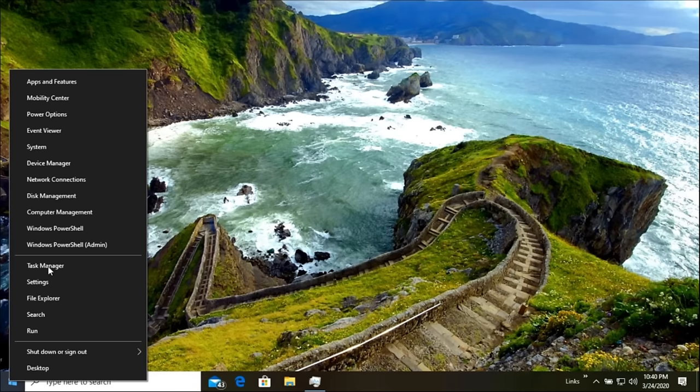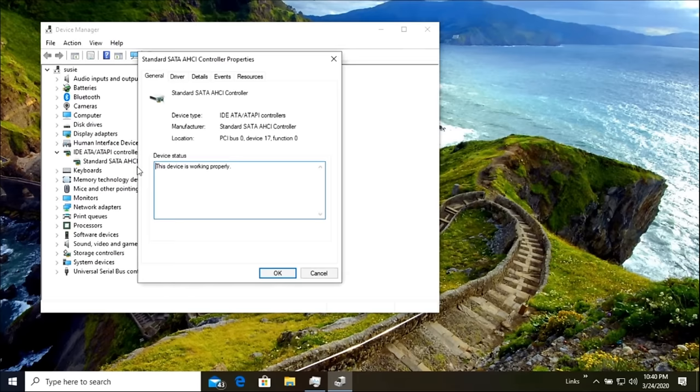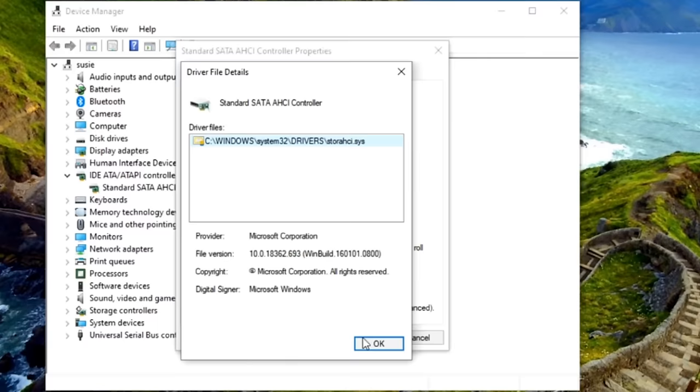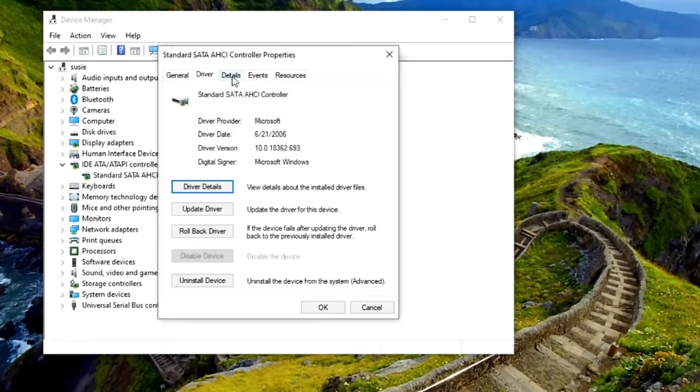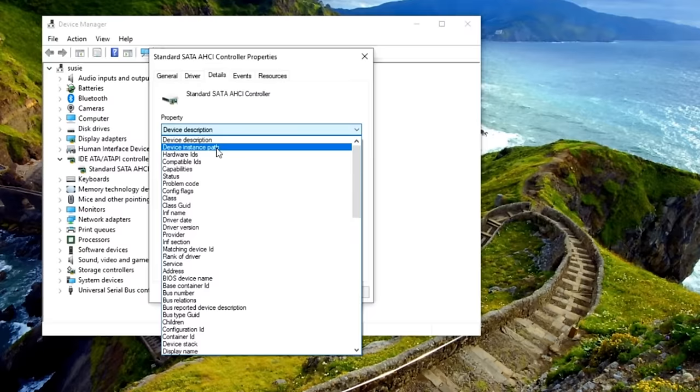So you want to right click on your start button and go to device manager. From device manager, you want to click on your IDE controllers and pick your SATA controller. From there, click on driver and click on the driver details. If you're using the store AHCI system, then you're probably suffering from this bug. If you're not, then this really doesn't relate to your system. This only relates to systems that are using that specific driver. So if you are using this driver, then we're going to want to move on to the next step.